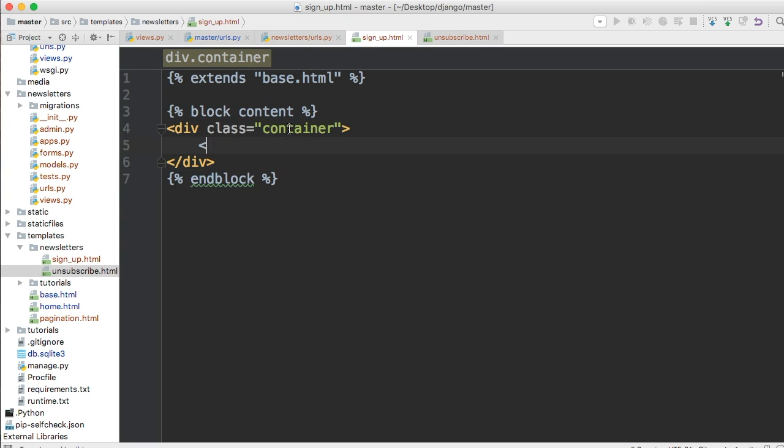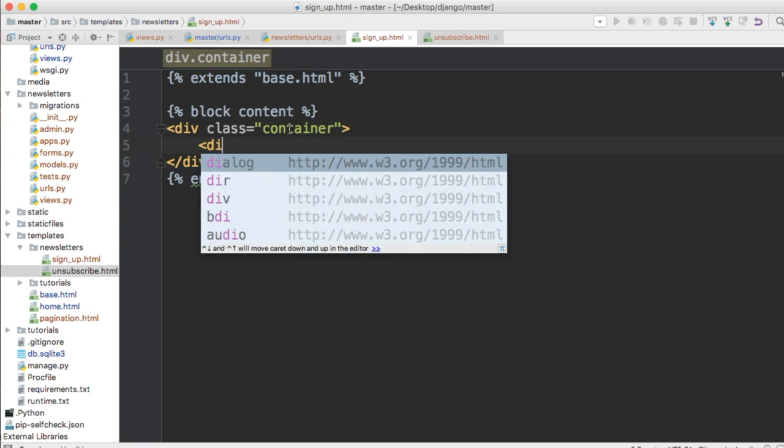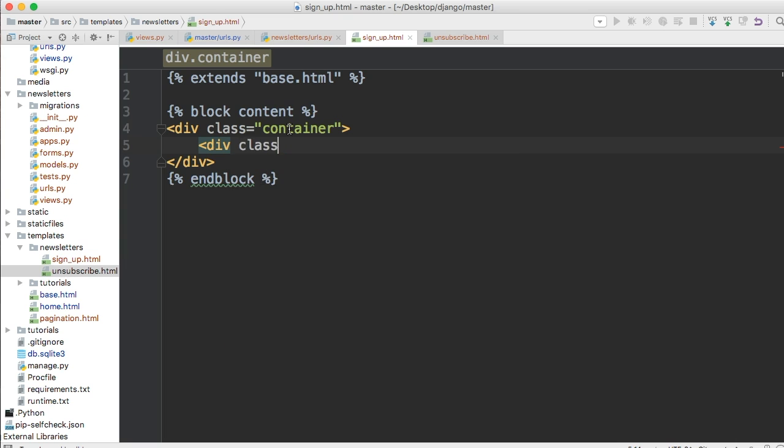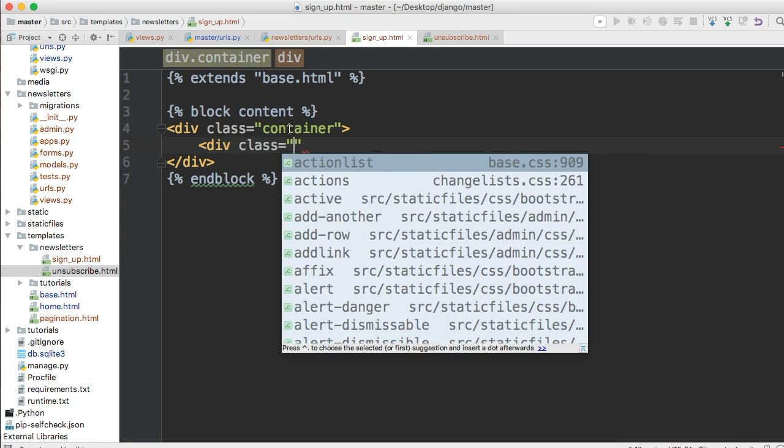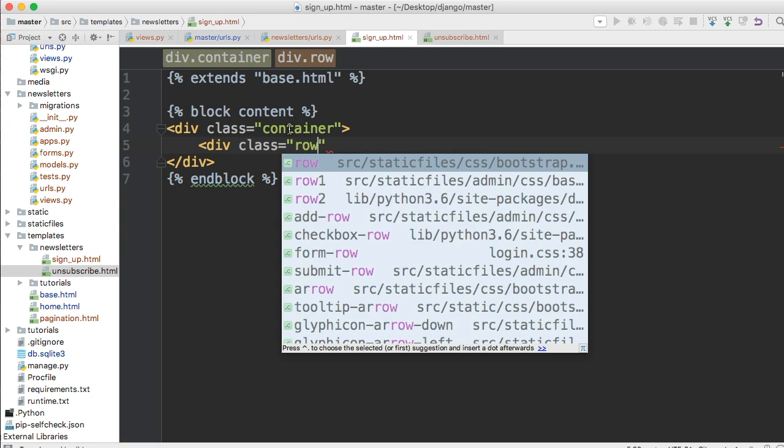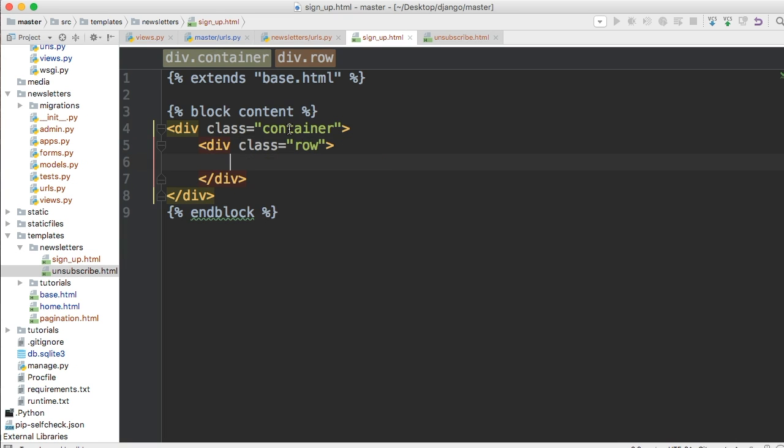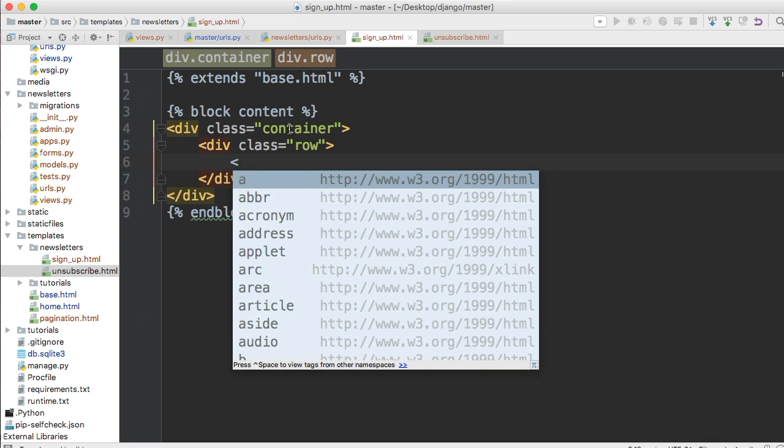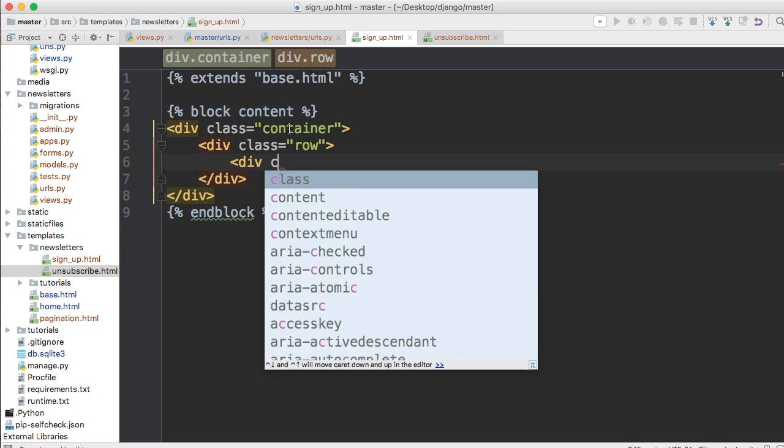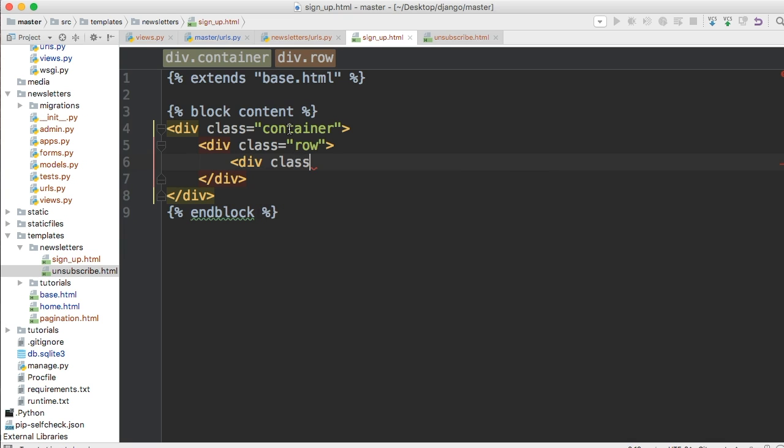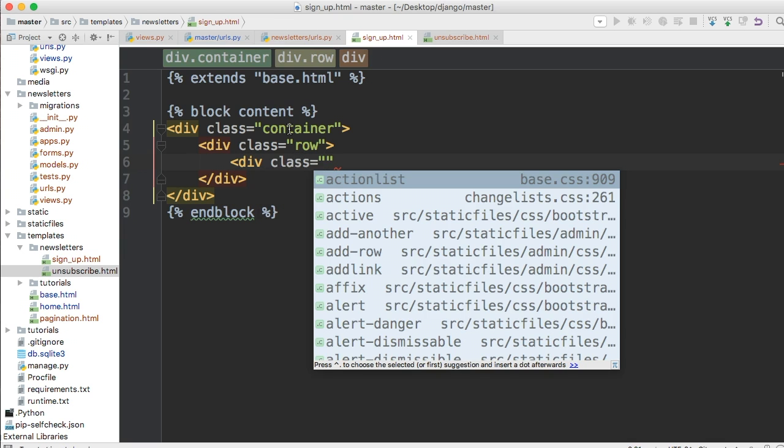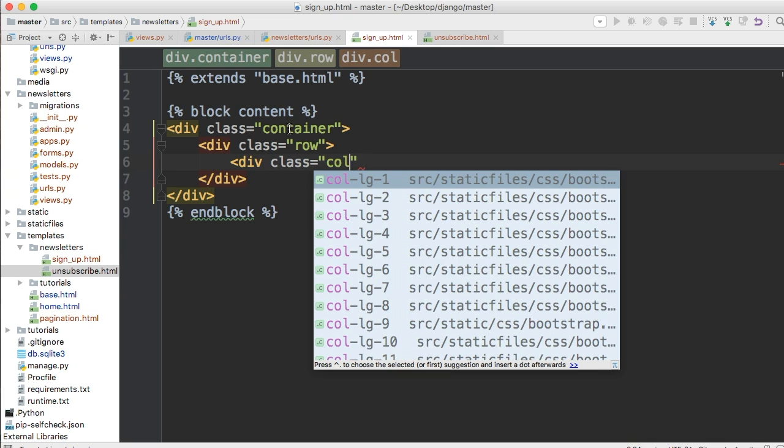So let's go ahead and create a div give it a class of container. All right inside this div we're going to do div class row.